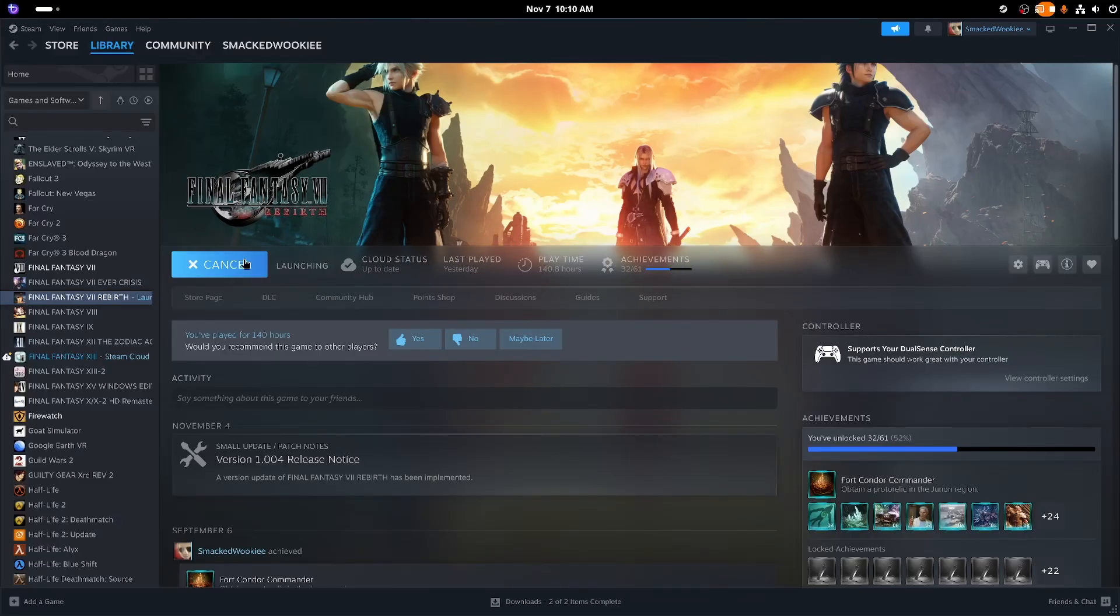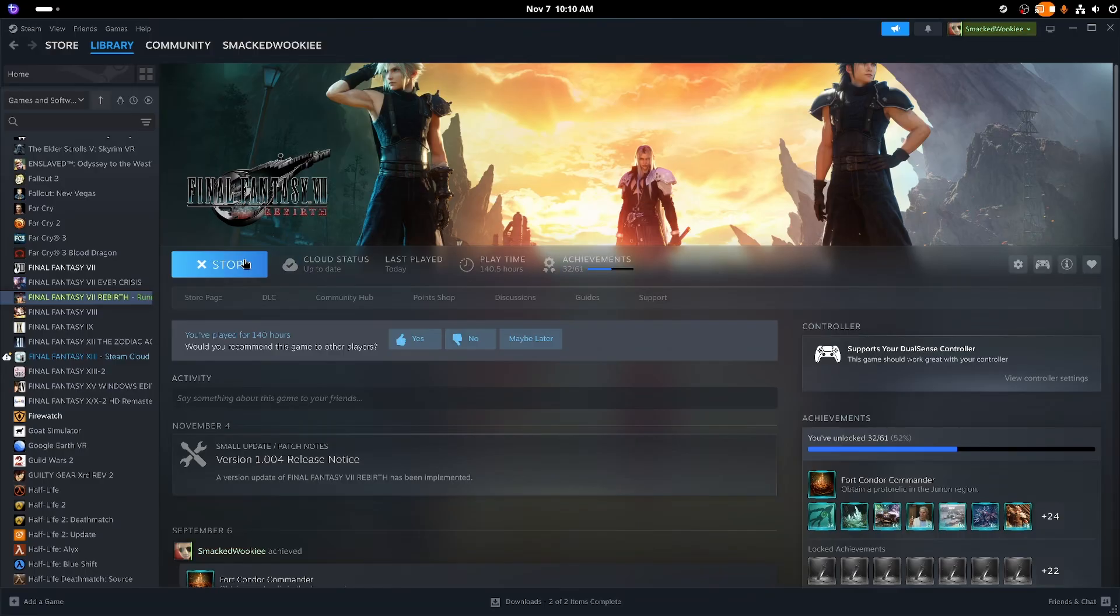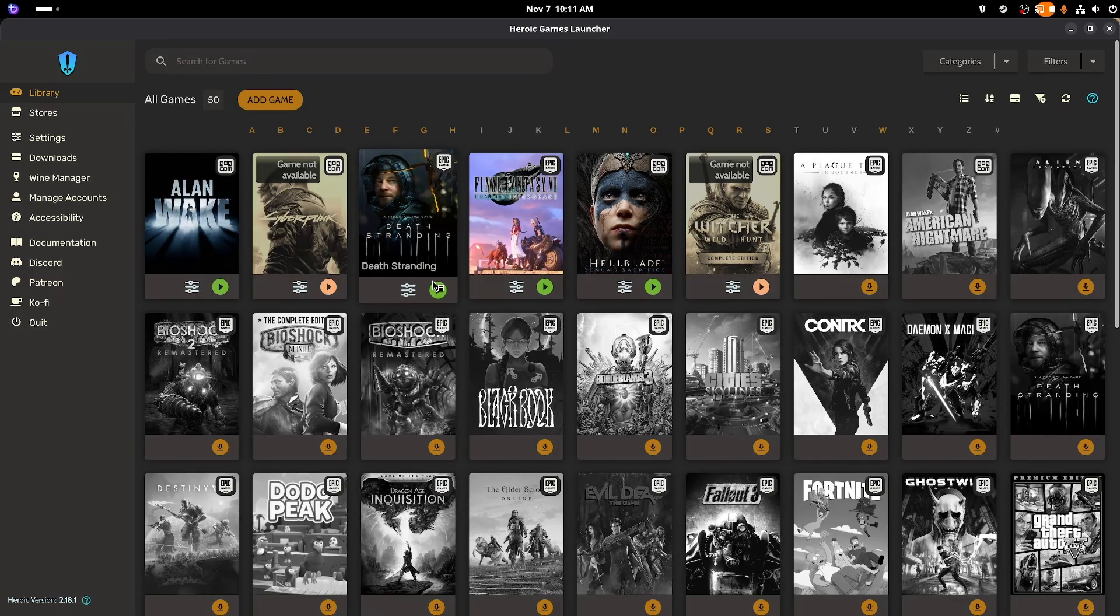A little over a week ago, there was an update to Bazite that broke a lot of games that I've been testing with, such as Red Dead Redemption 2, Final Fantasy 7 Rebirth, and Death Stranding.